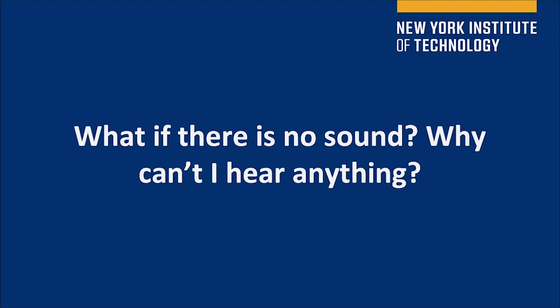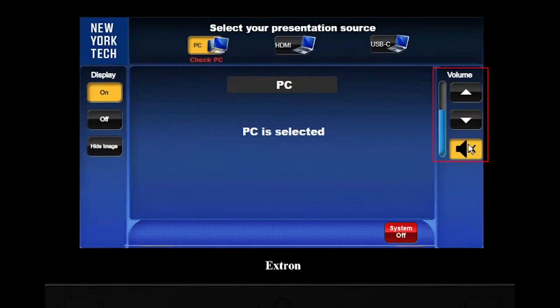What if there is no sound? Why can't I hear anything? Check the mute or the volume buttons.